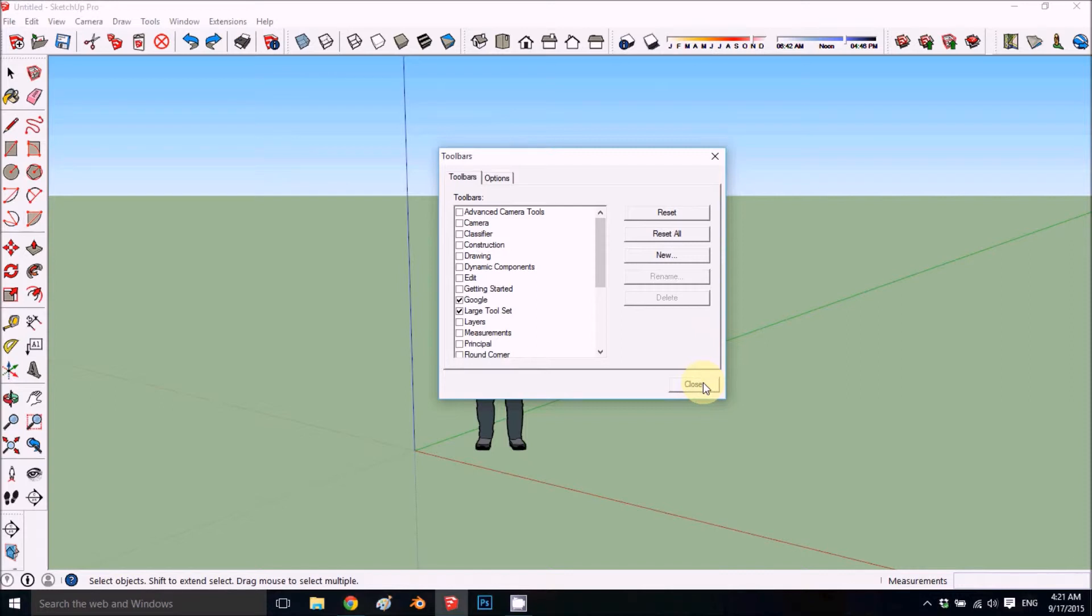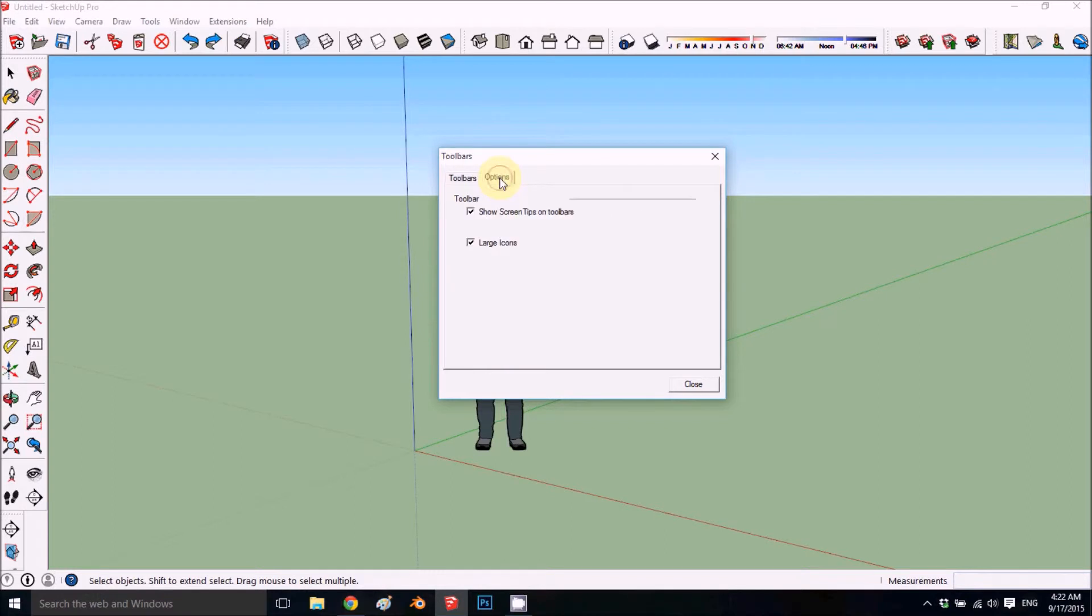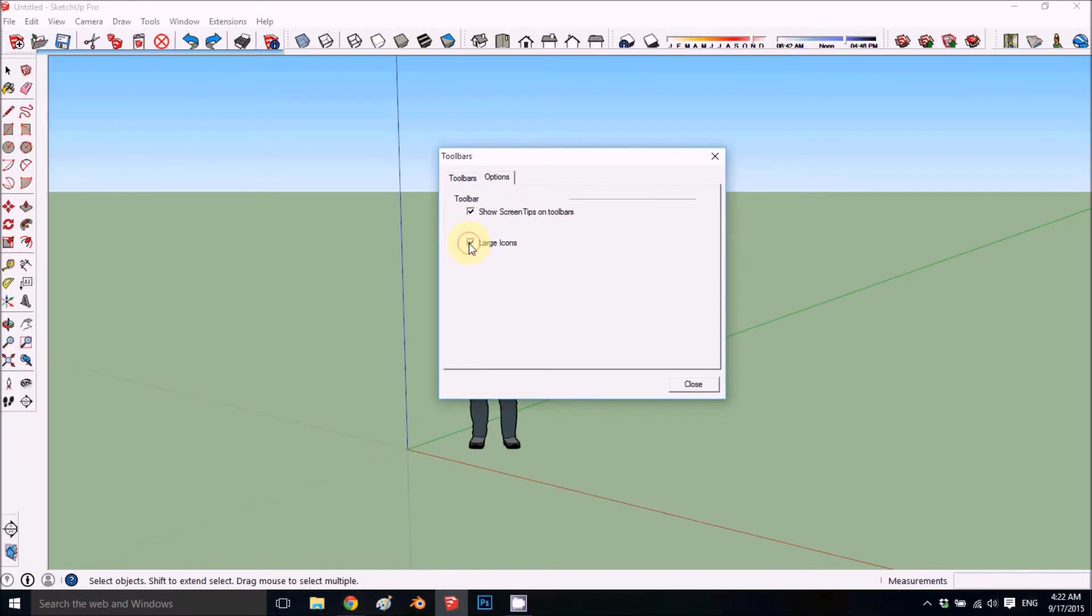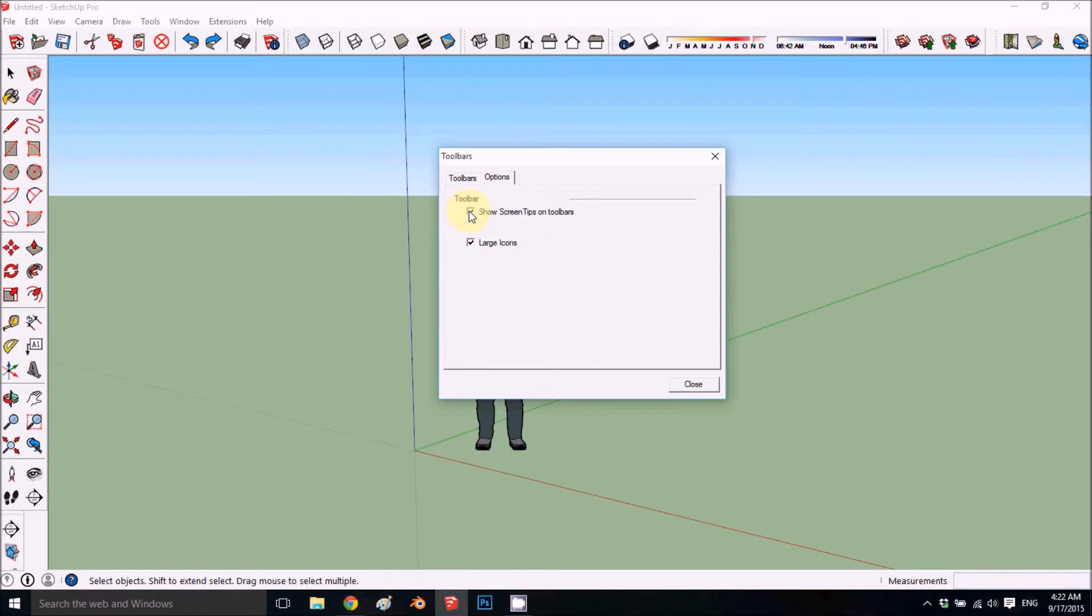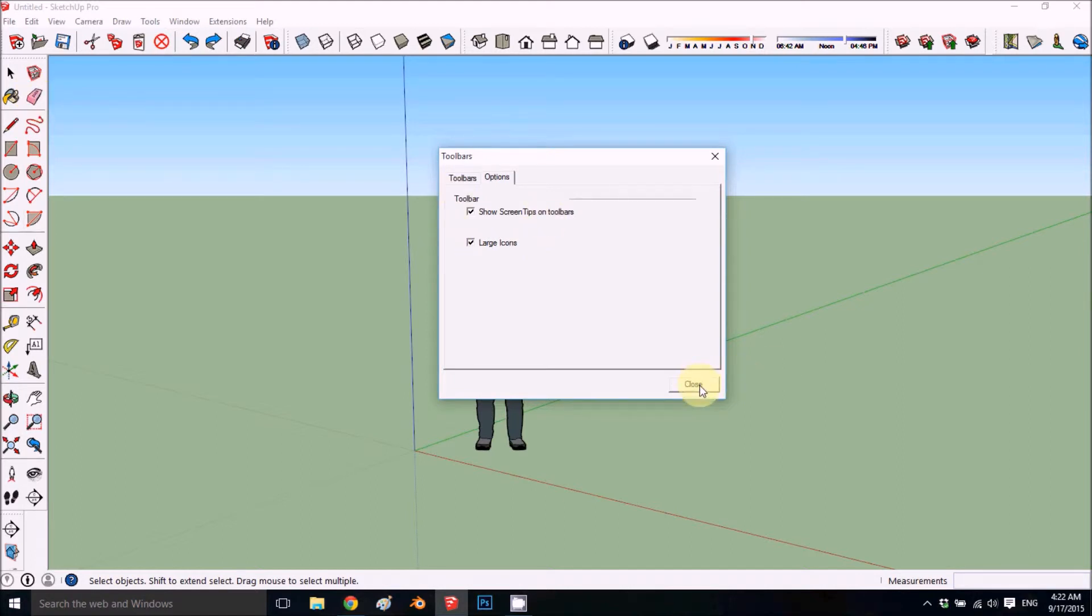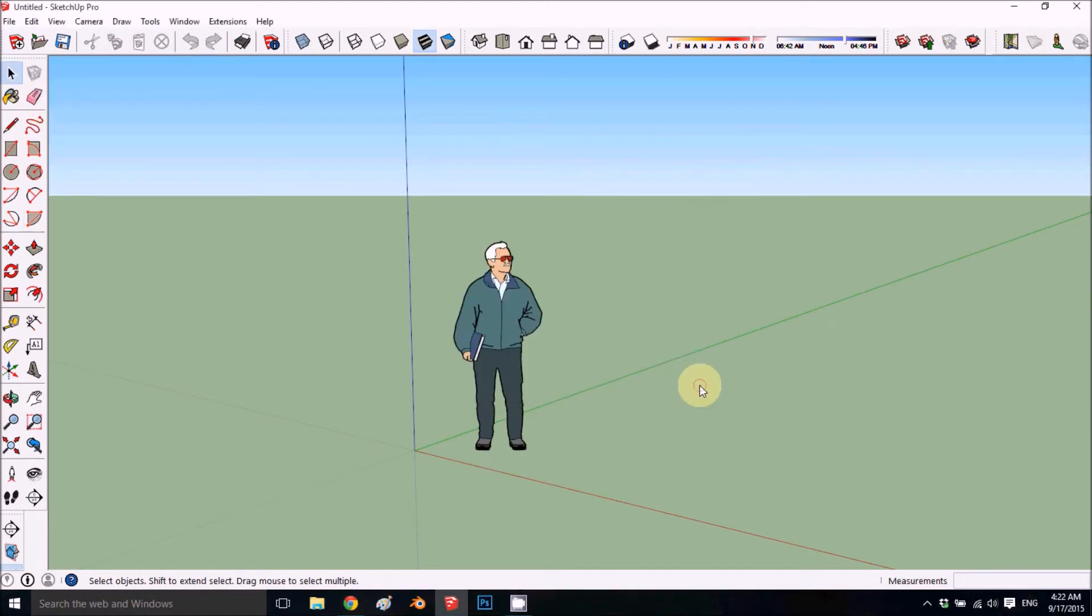Here are the options where you can make the icons smaller, or you can disable the tooltips. SketchUp has small helpful comments that it gives when you hover your mouse on top. We'll just keep it like that and press Close.